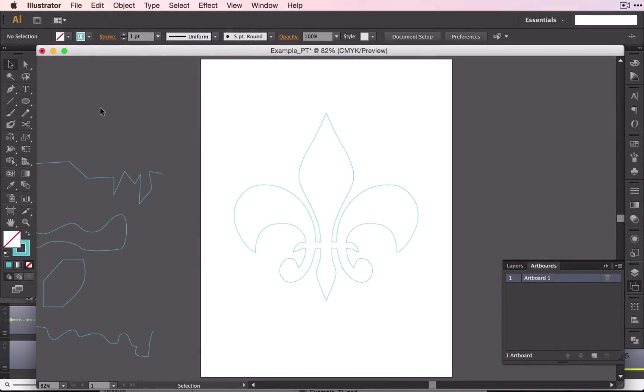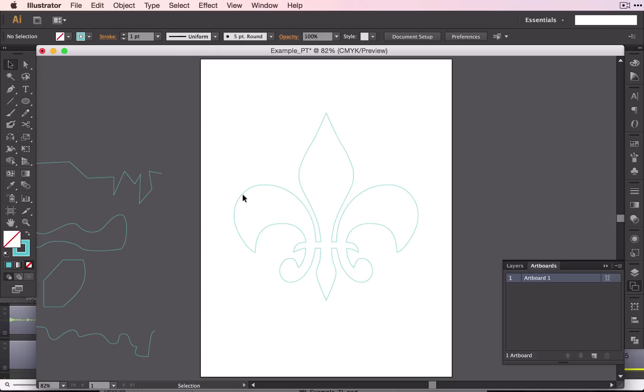So now you know how to do a simple shape with some curves, how to copy and flip shapes, and to unite them using the pathfinder.